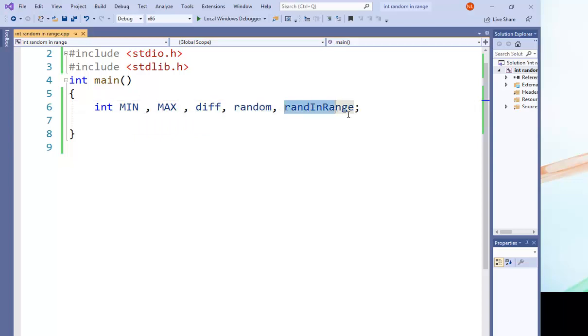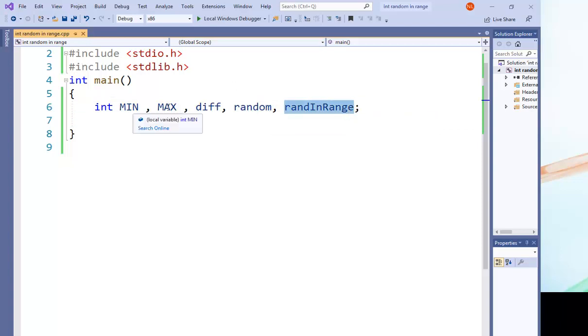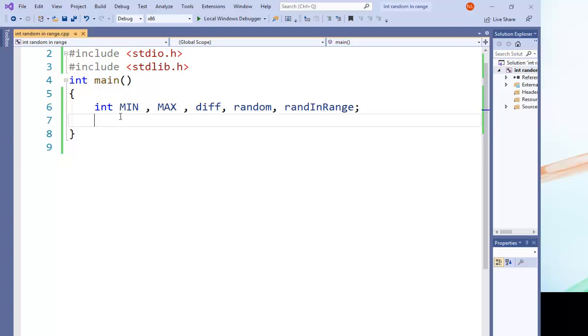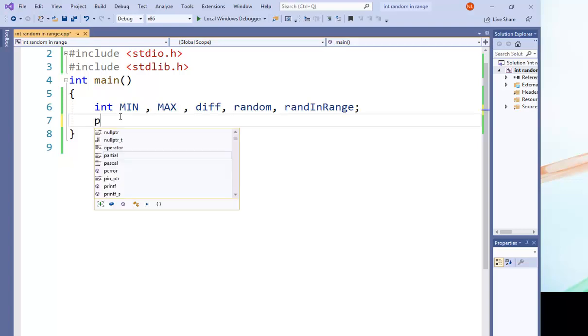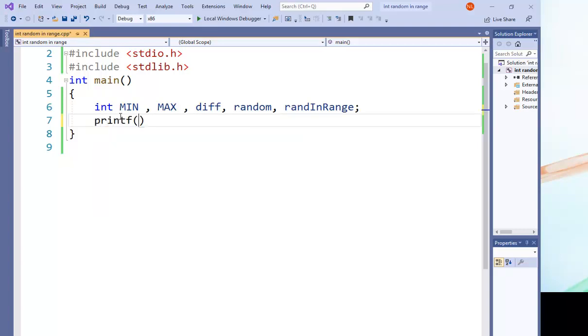Then we have random, that's any random number, and finally we find the random in range. That's a random between MIN and the MAX. So the first thing, the user must enter the MIN and MAX.